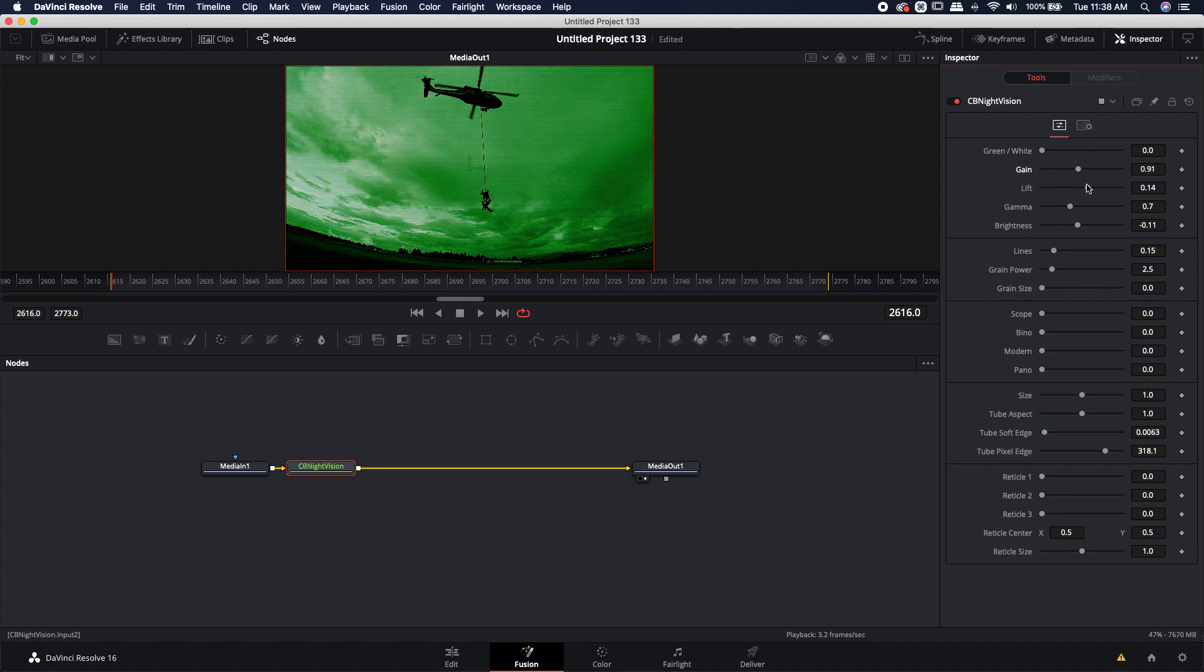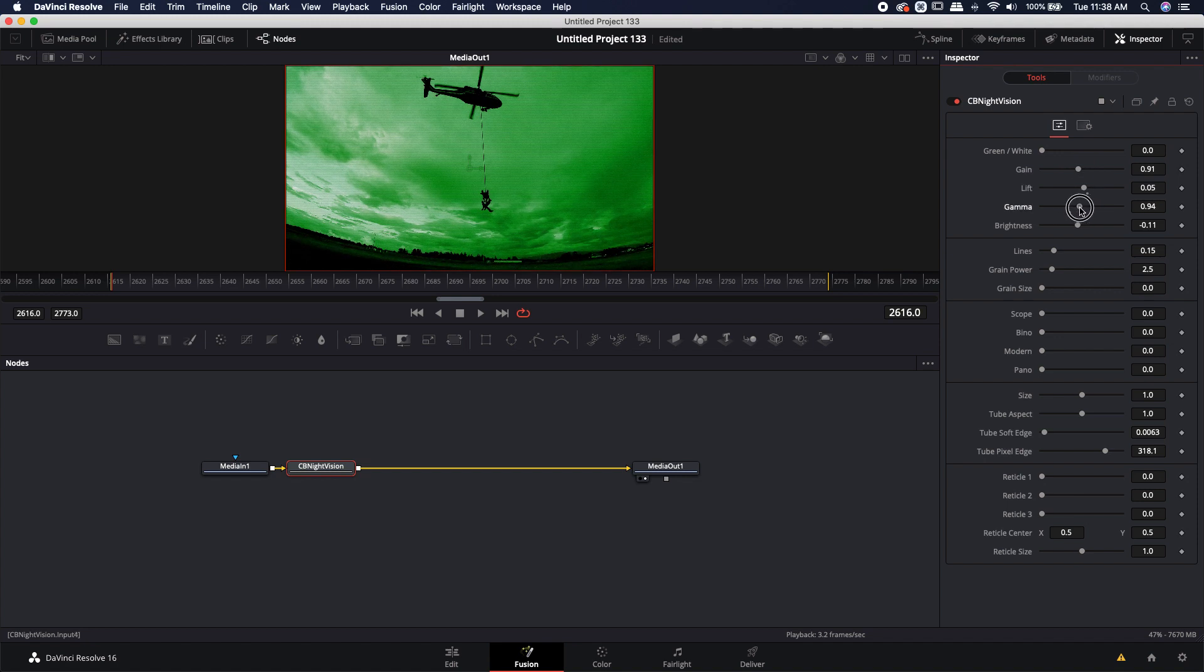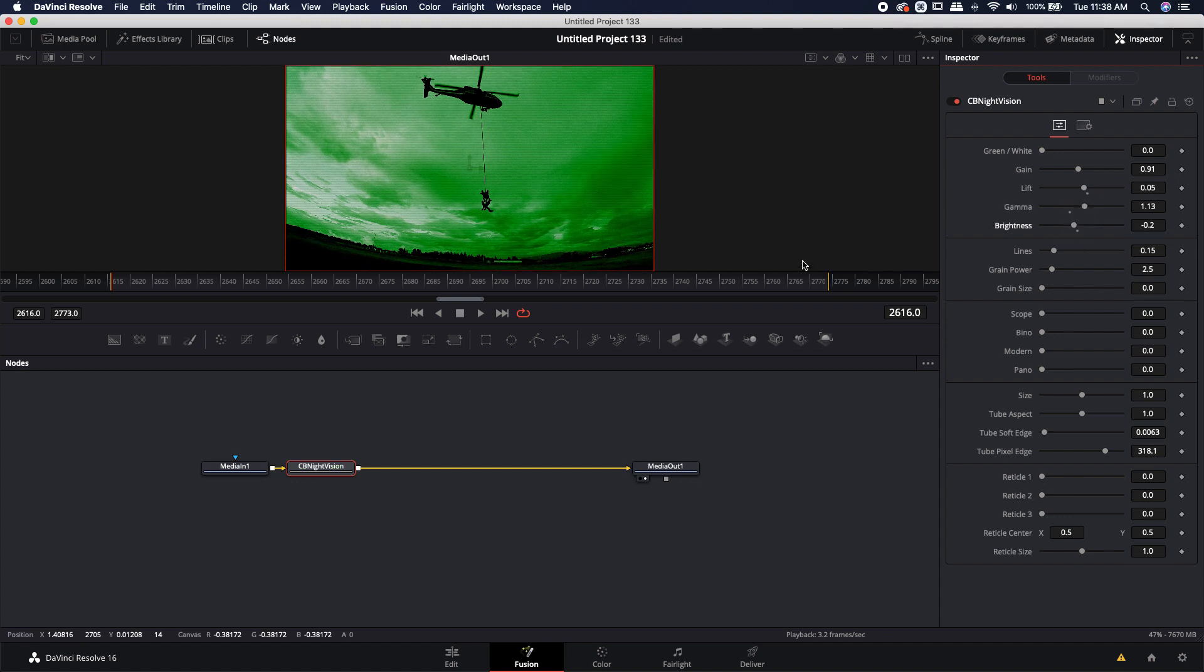If you want it to be a little bit darker, you can go ahead and you can start dropping some of these down. You can maybe keep the gamma up just a little bit to increase the brightness in the colors. You can either drop the brightness down to give it a little bit more like a darker night vision look.